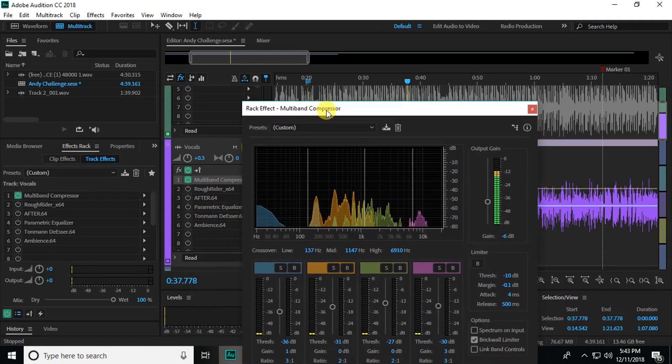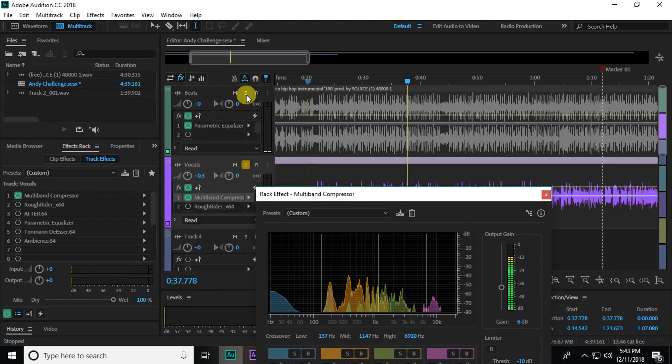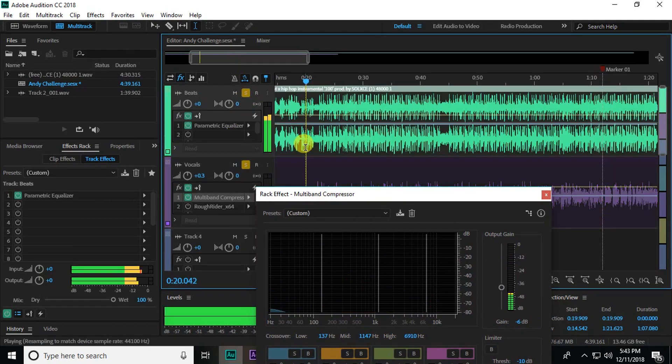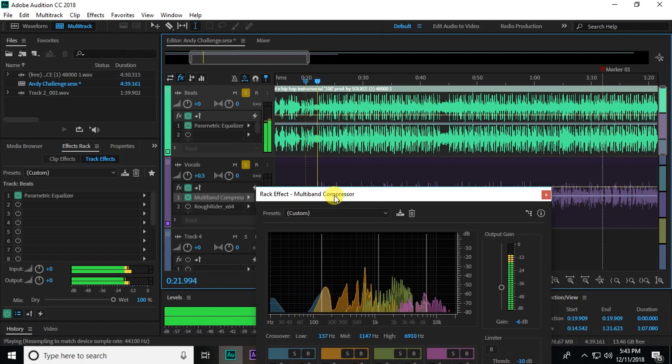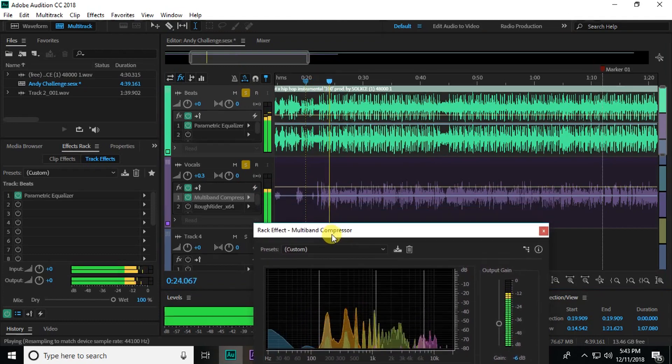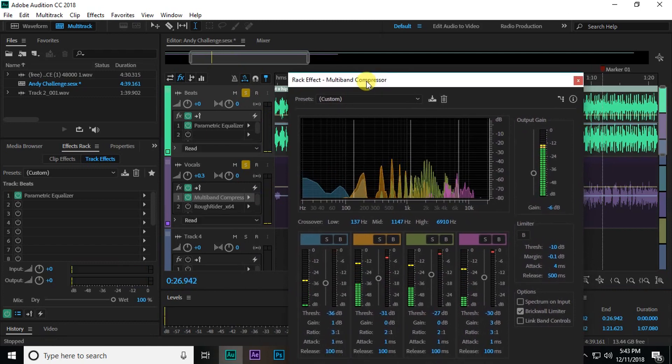So as you can hear it beefs it up, it kind of makes it a little bit brighter, drops off some of the lows, just makes it easier to hear. Let me show you the beat that we're mixing on as well because that'll help you. So you can hear the beat is one of those old school beats. It's got a lot of frequencies in it that could clash with your voice.